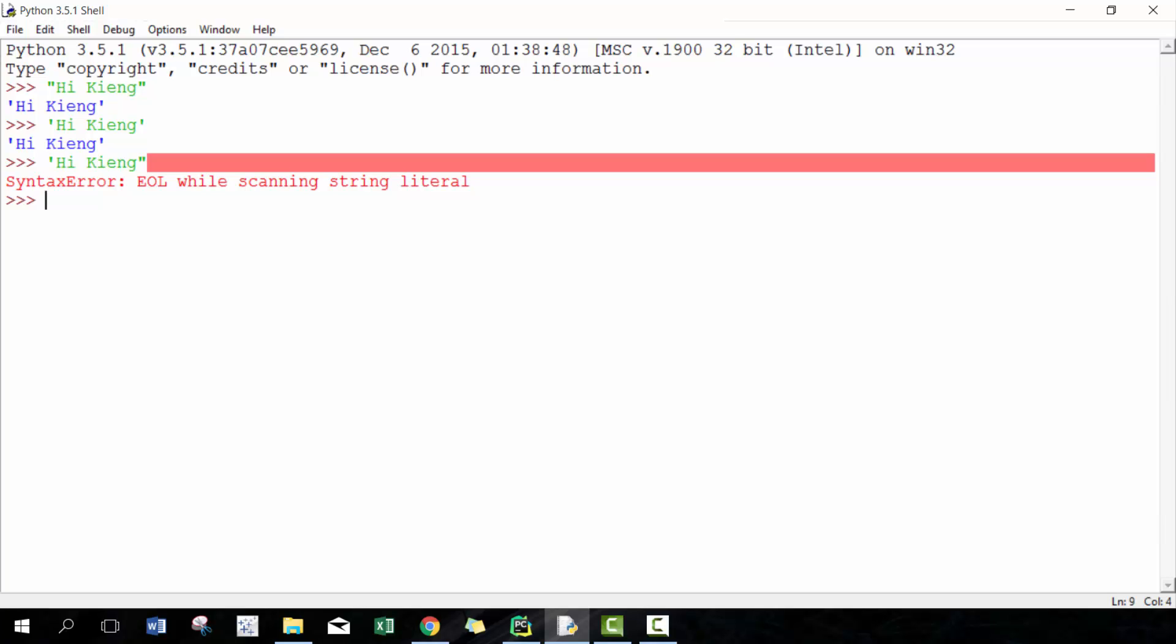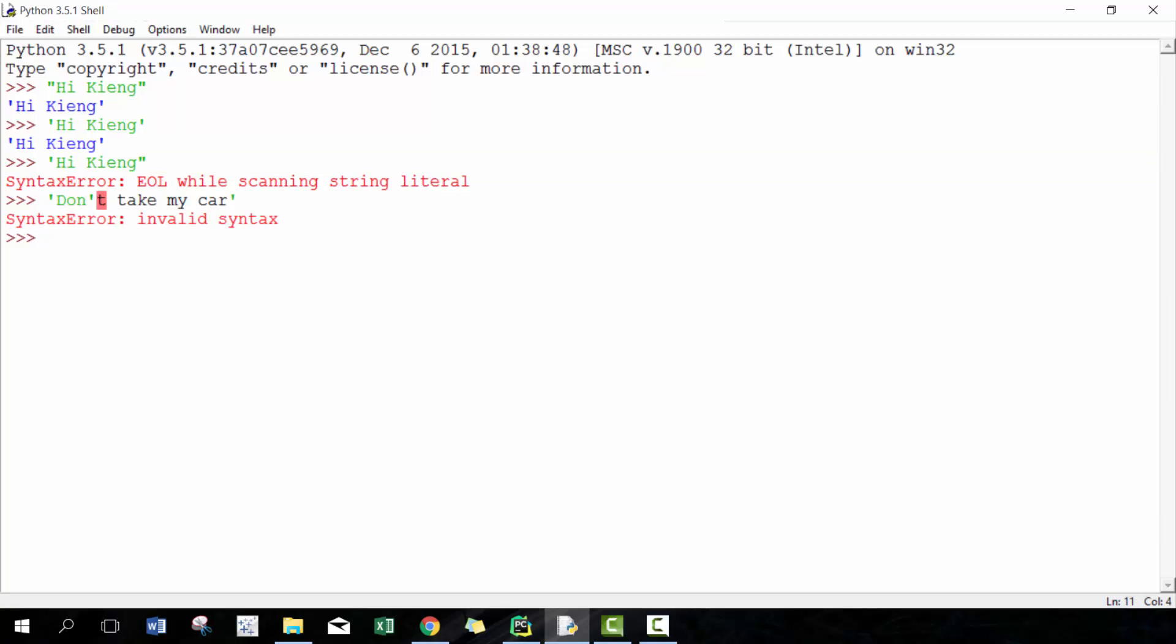But if you want to quote something, turn something into a string that has a single quotation already, like an apostrophe, then you need to do something different. For example, if I go 'don't take my car,' then it won't work. But you can do double quotation 'don't take my car,' and then that'll work out perfectly.